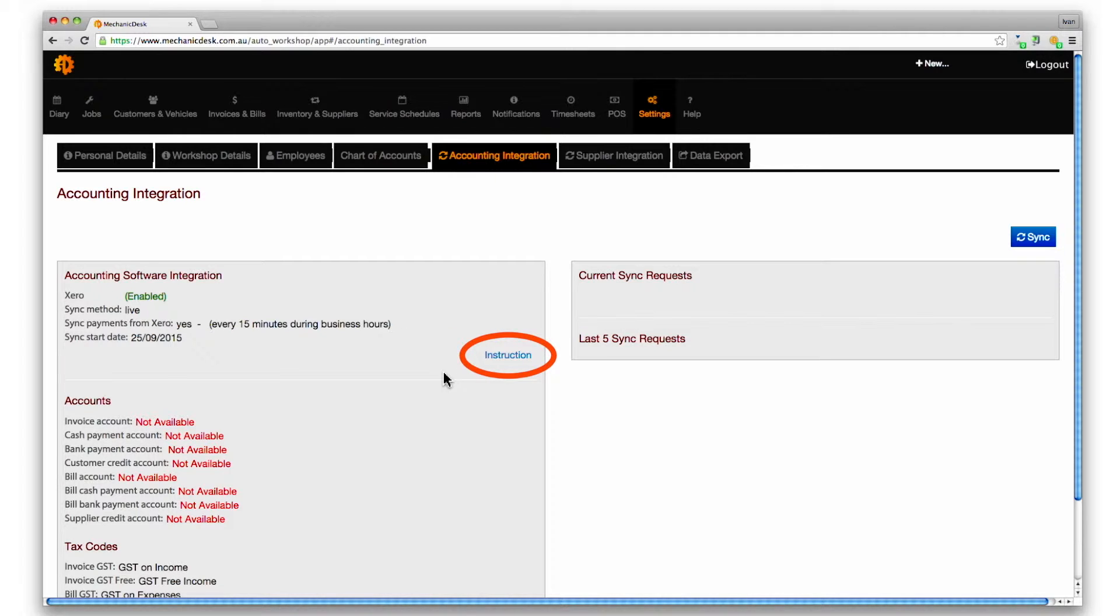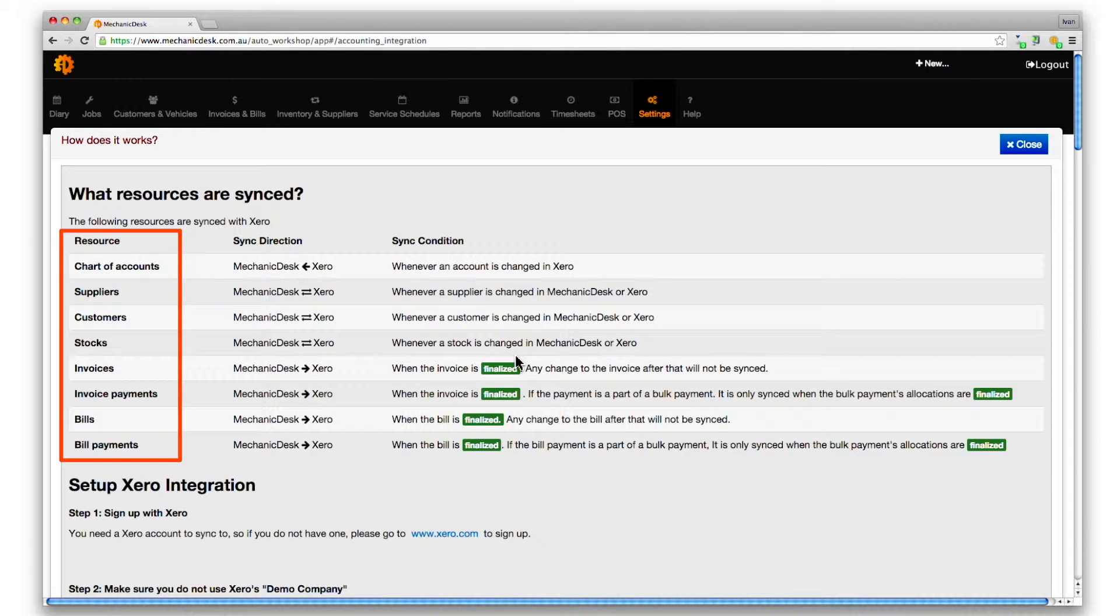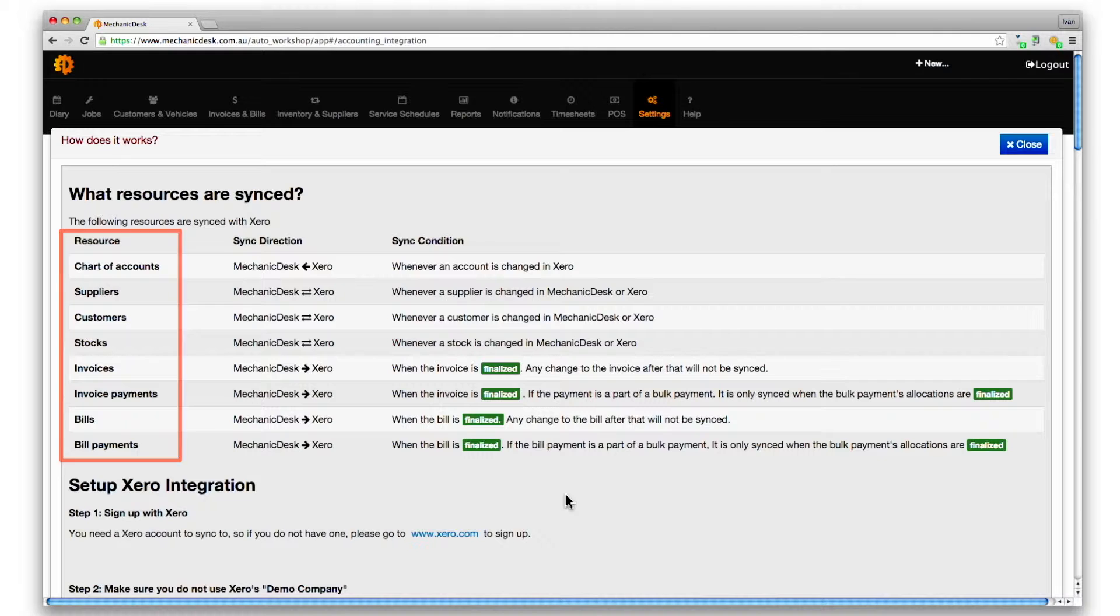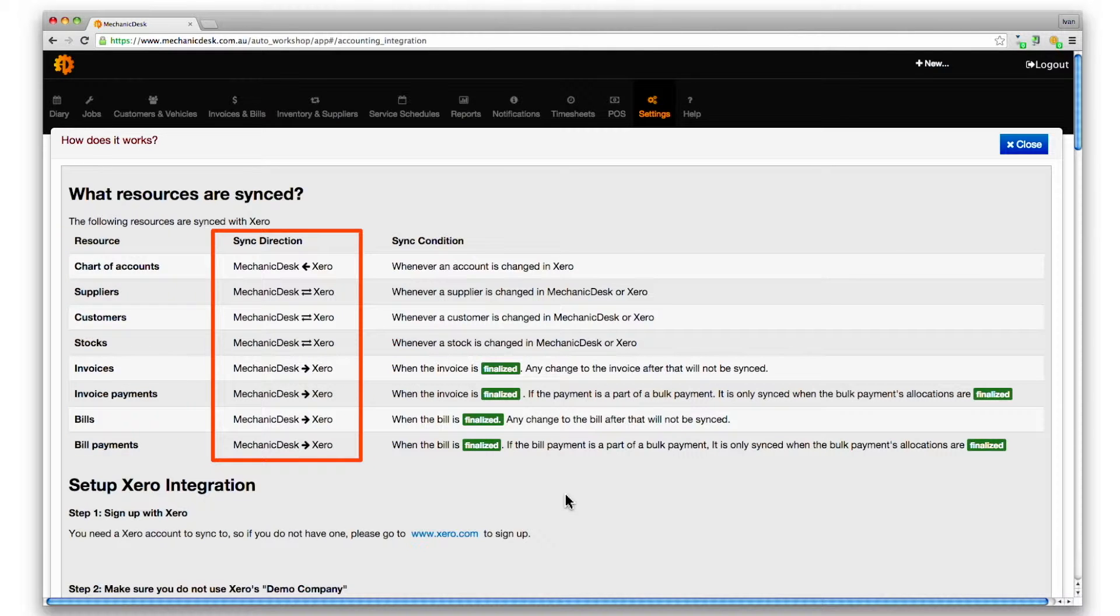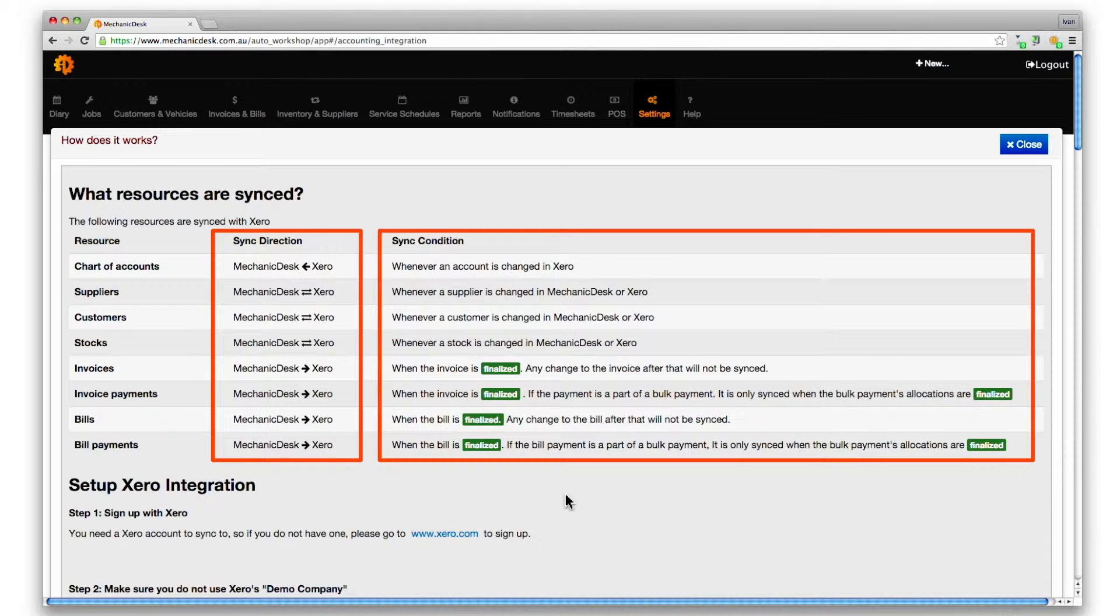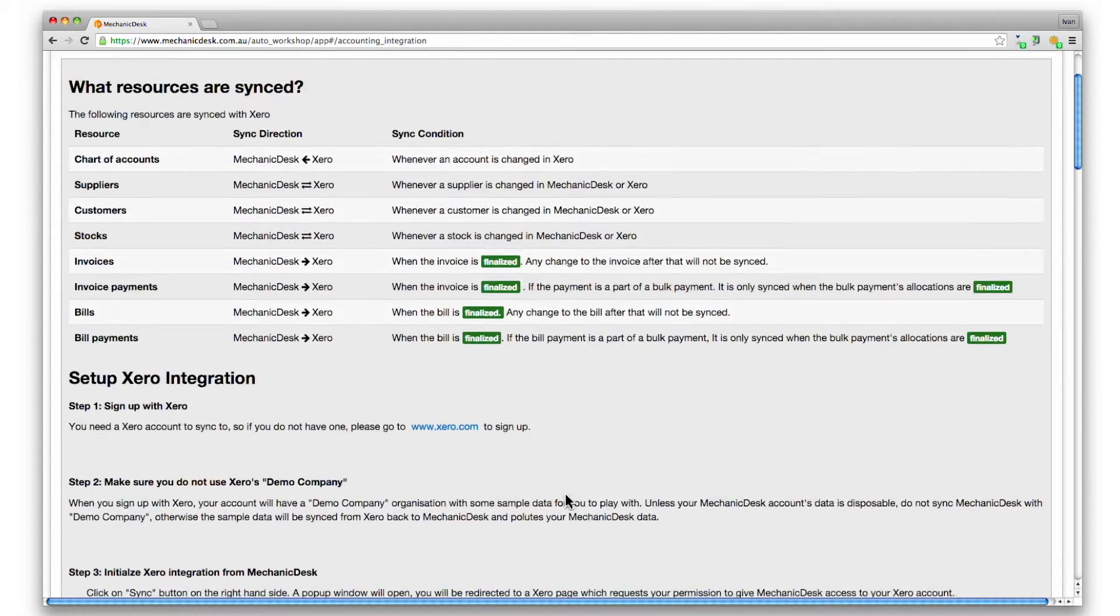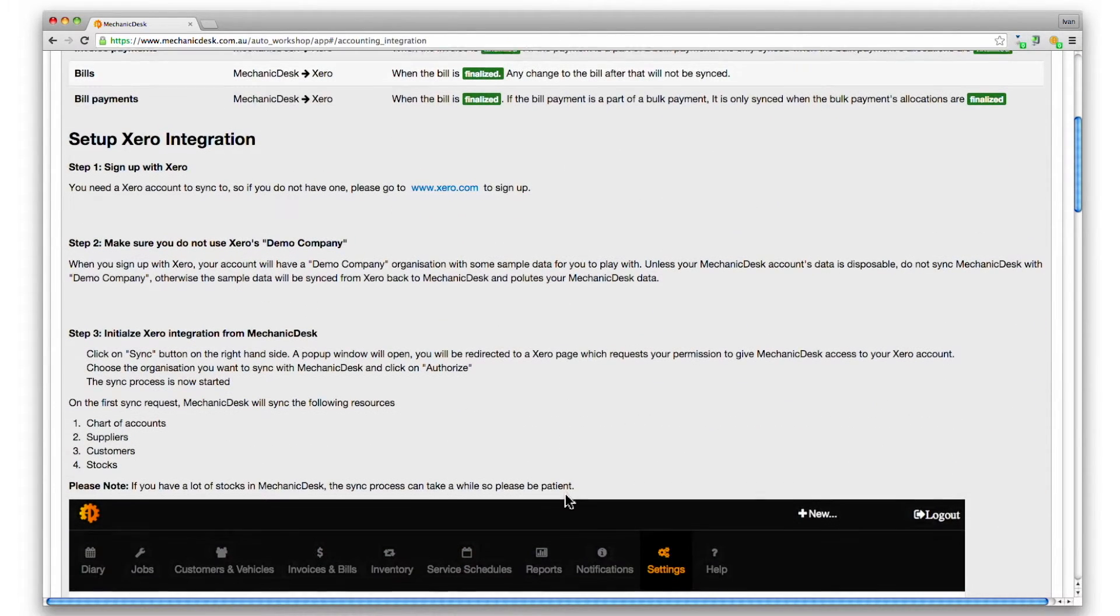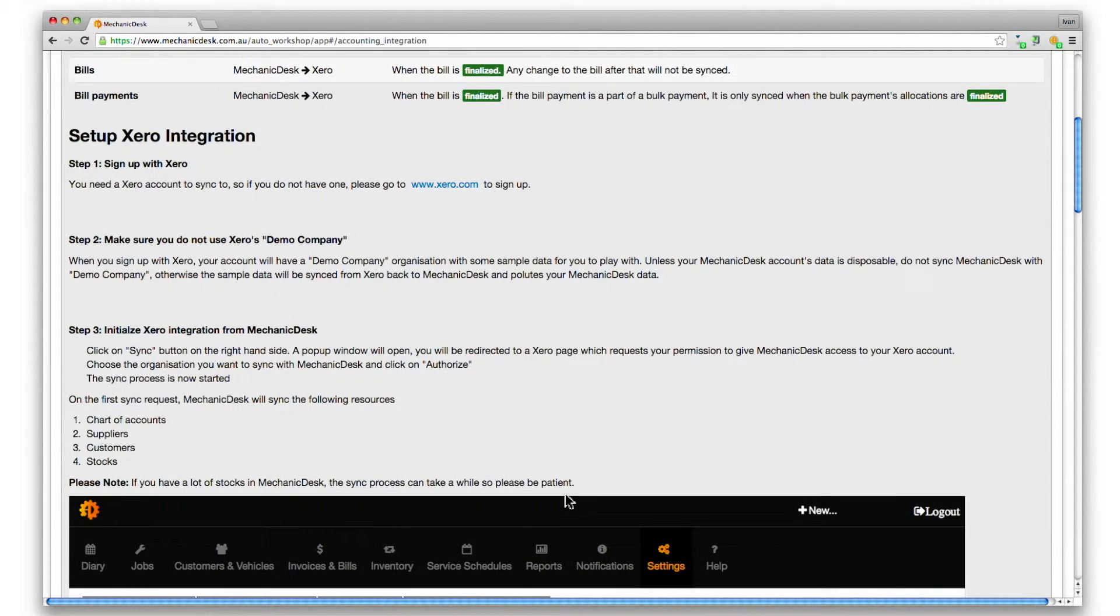Note the instruction link that now appears on the page. Click on it for more information about the list of resources that are synced with Xero and the directions and conditions for syncing each resource.